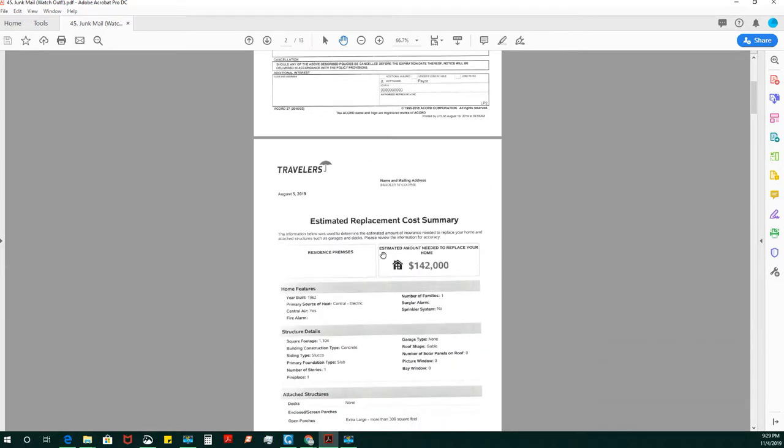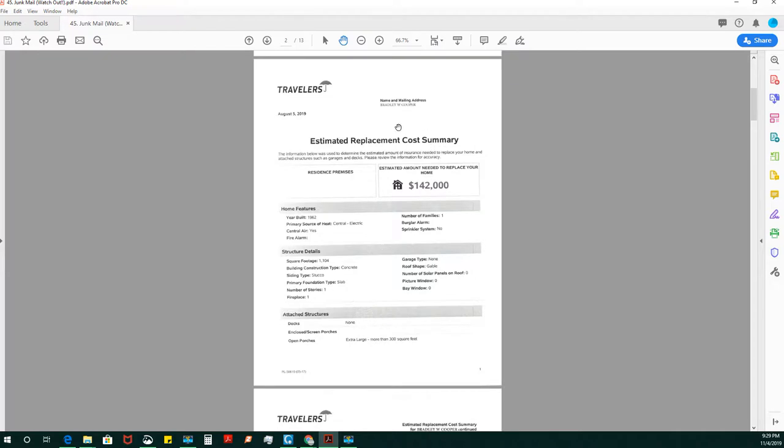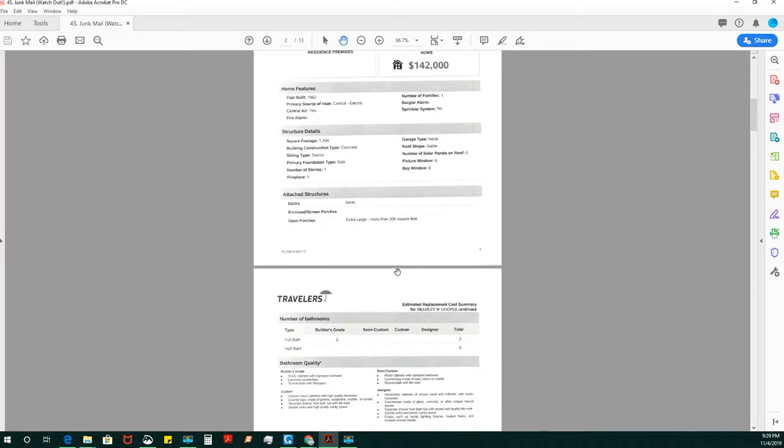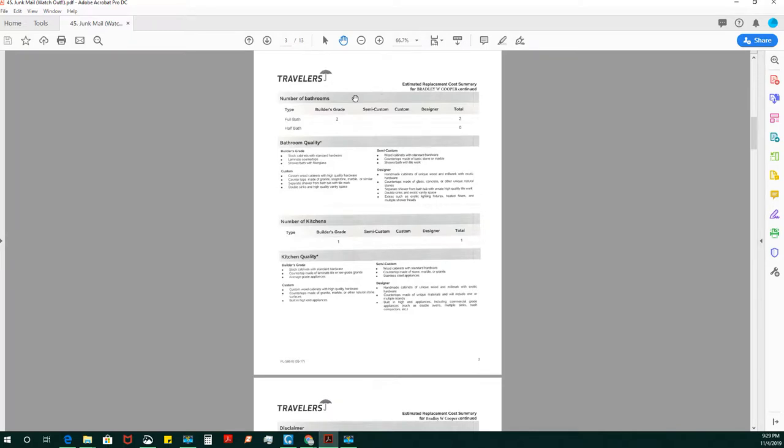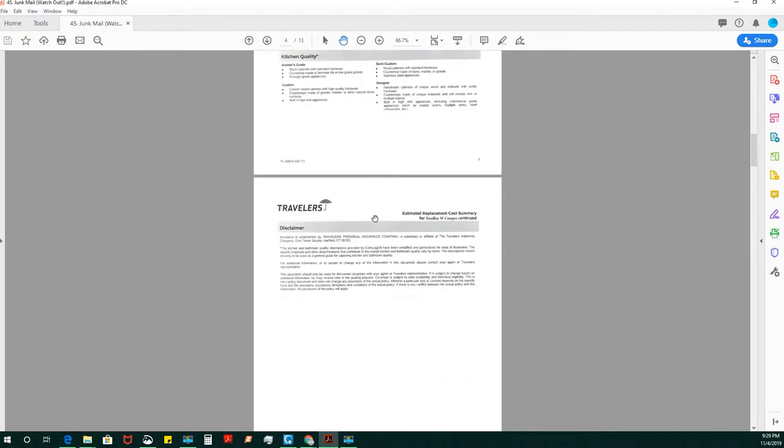We have an estimated replacement cost summary. We have a traveler's insurance. It looks like sort of a declaration page.